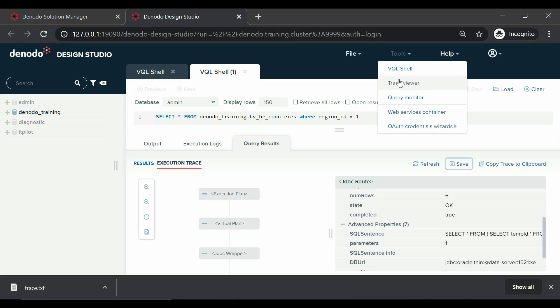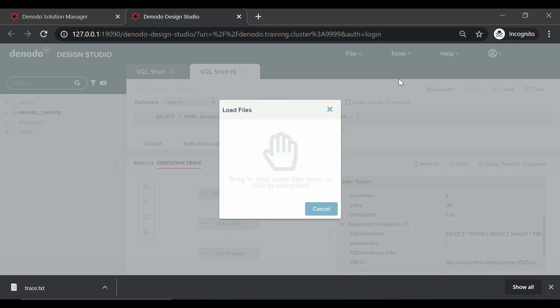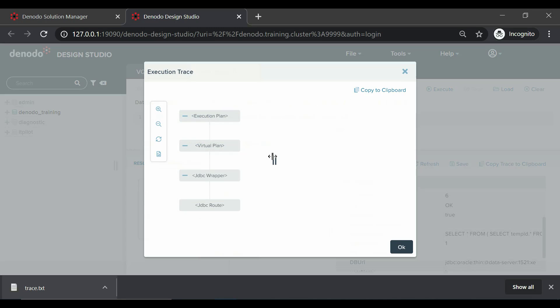Let us import the trace file which we had saved previously. Let us click on tool trace viewer and select the trace file from the file system. By clicking on open, we can see that the trace of our execution is available.